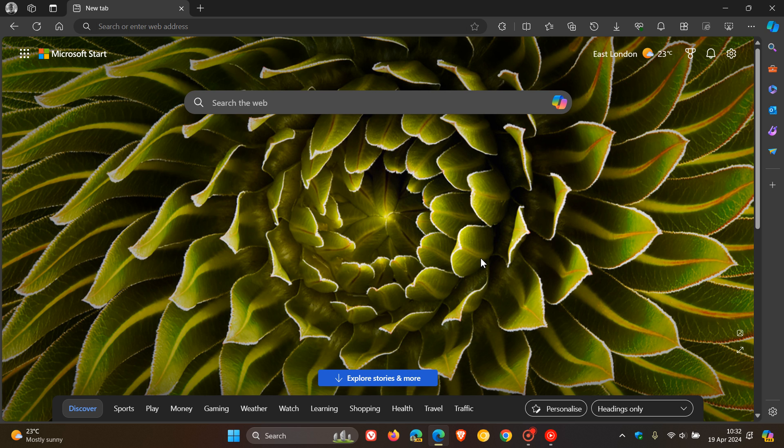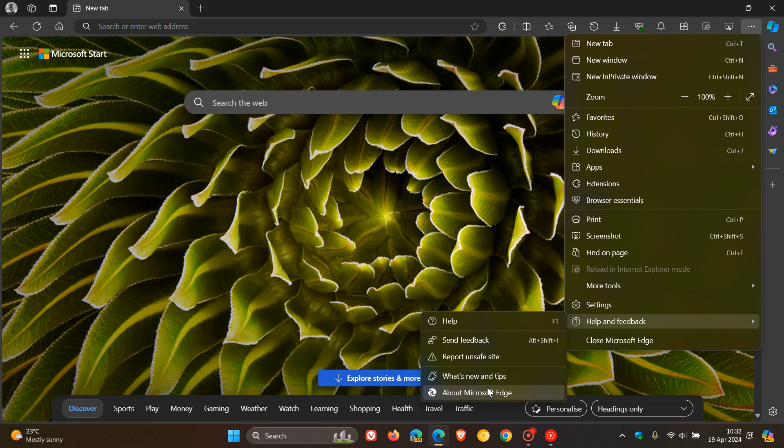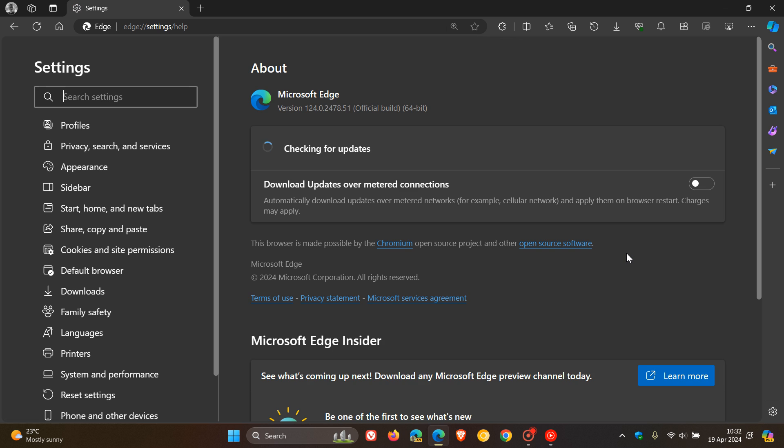And to double check we have the update, as always we head to our main menu, help and feedback, about Microsoft Edge. And the latest version and build of this update has been applied is now sitting on version 124.0.2478.51. So this is now the latest stable release.